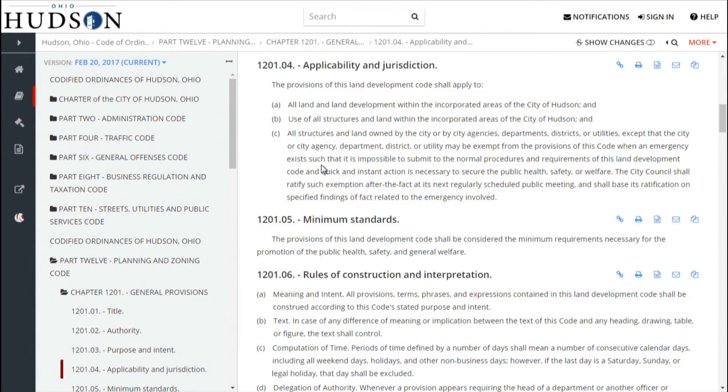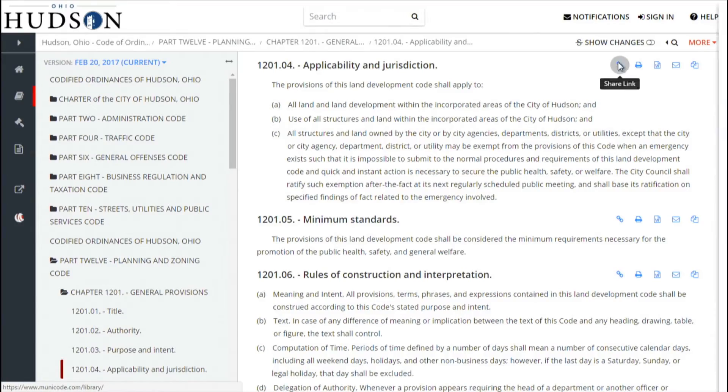Once you are at the section you desire, in addition to reading it, you can share the link to that section by copying the provided link.